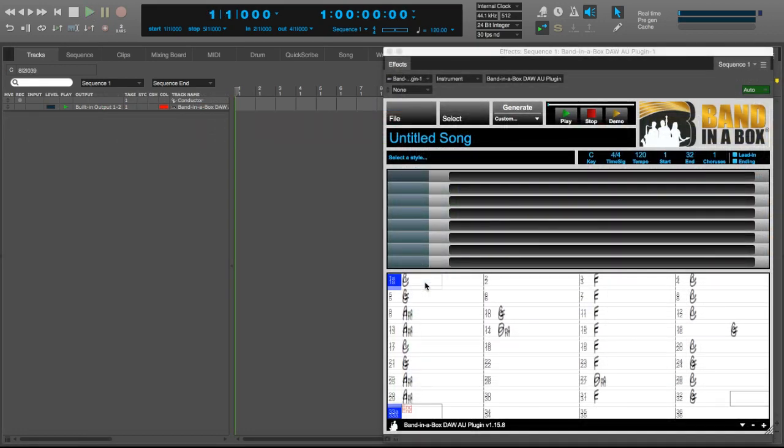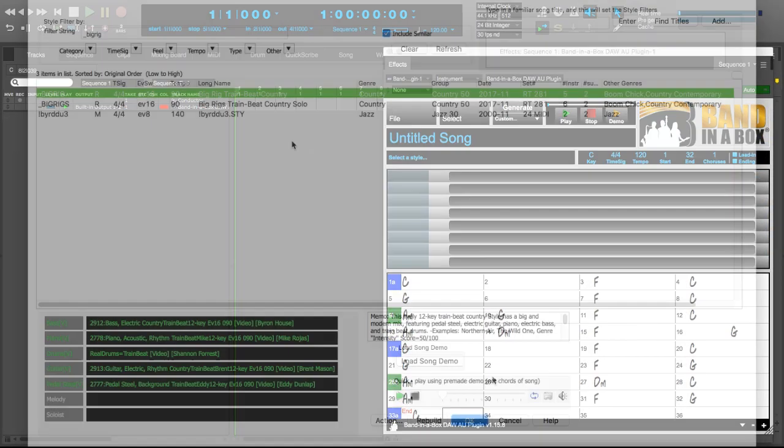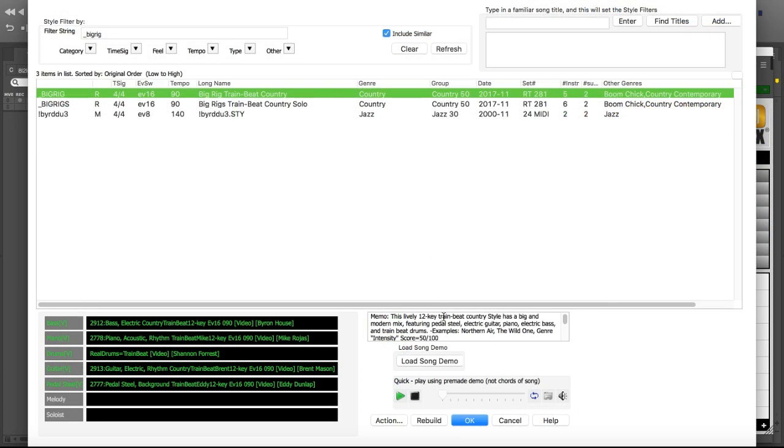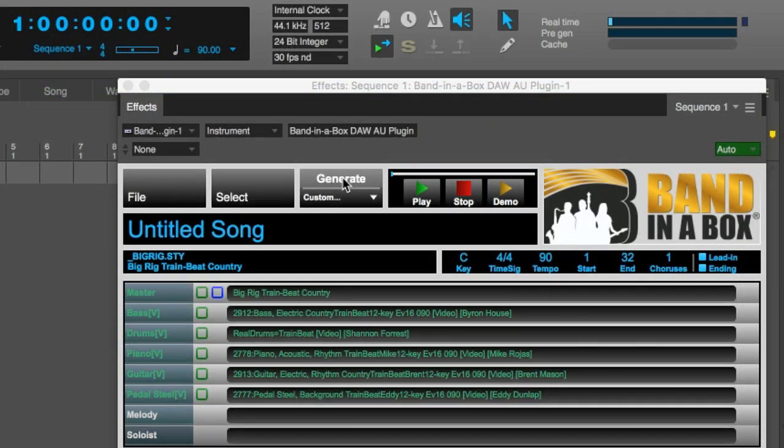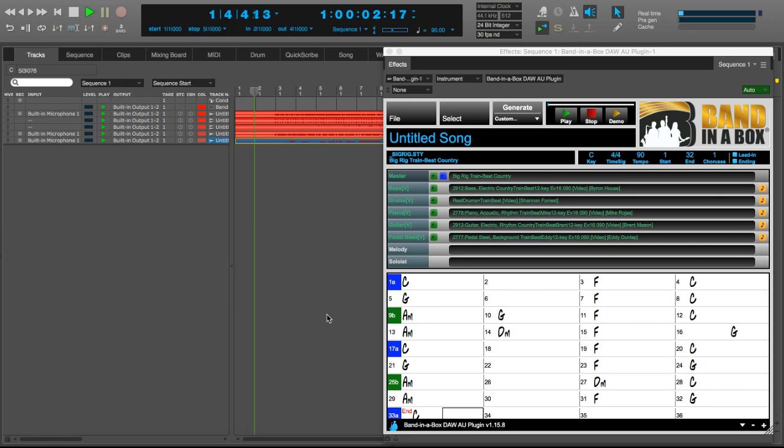Here I'm typing in some chords, and I'm picking a train beat country style, and generating the tracks. Now I'm dragging them in, and I've got some great country tracks in my project.